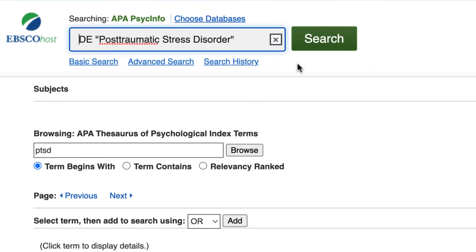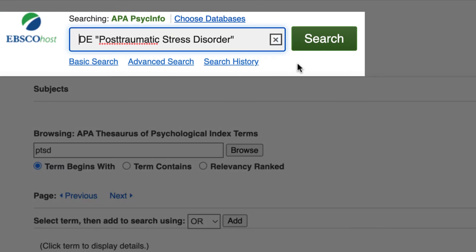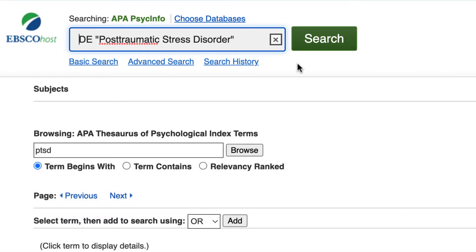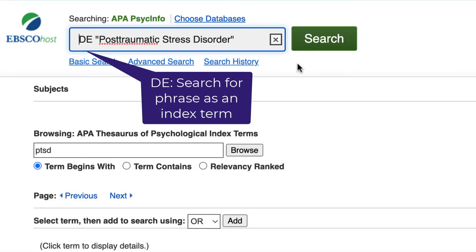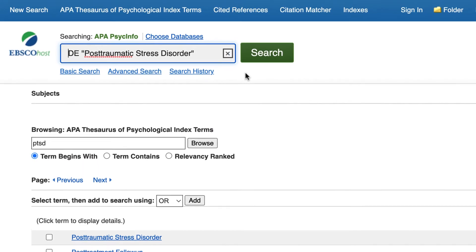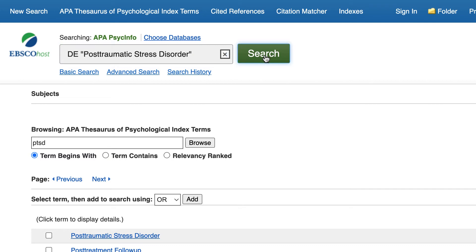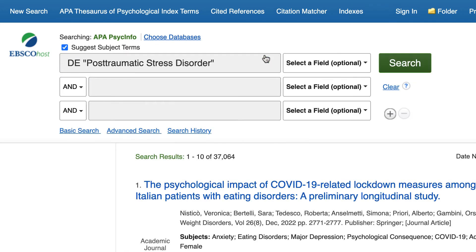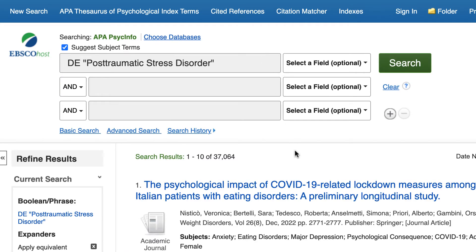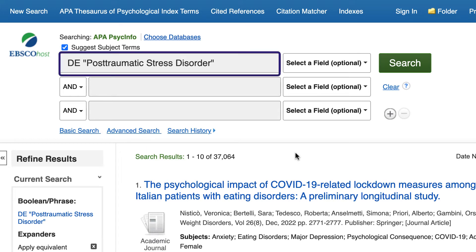Notice the term now shows up in the top search box in quotes with the letters DE in the front. This DE label tells APA PsycInfo to search for this phrase as an index term. Select the search button to find all the items in APA PsycInfo that are tagged with this index term. This takes care of our first concept, PTSD.